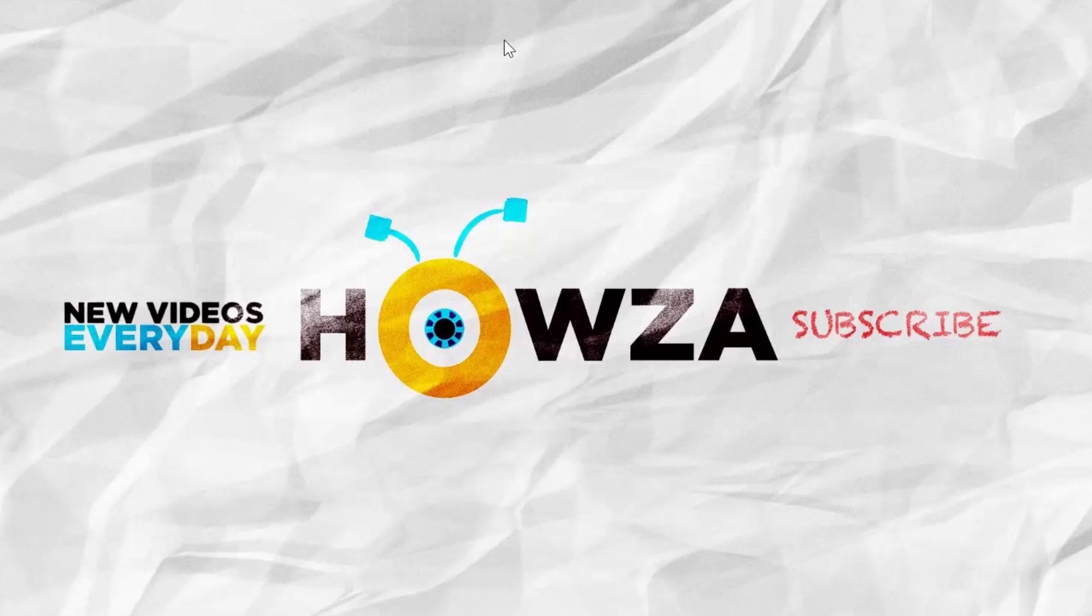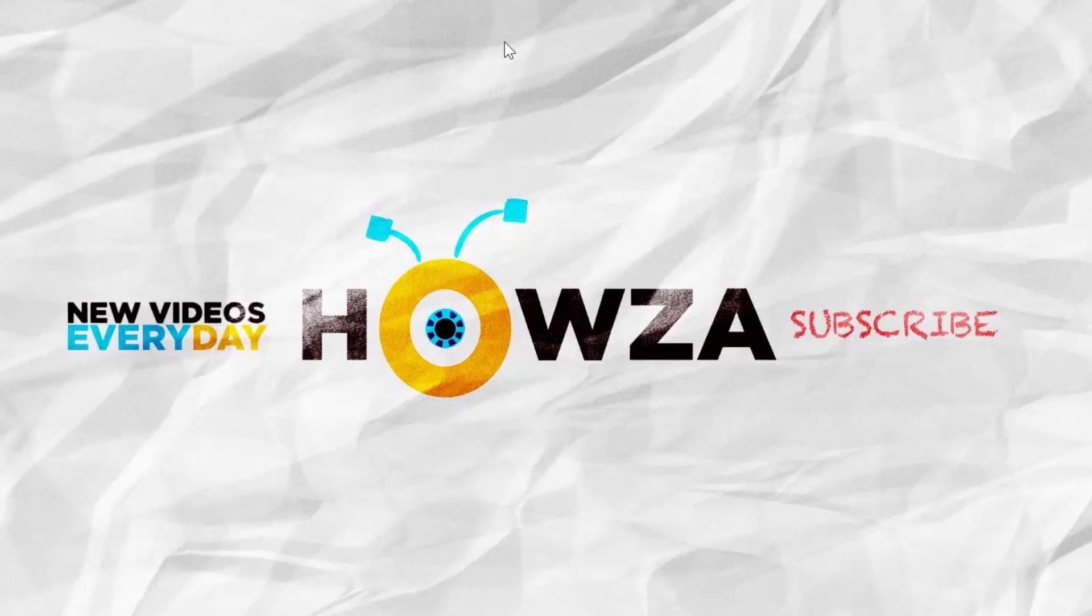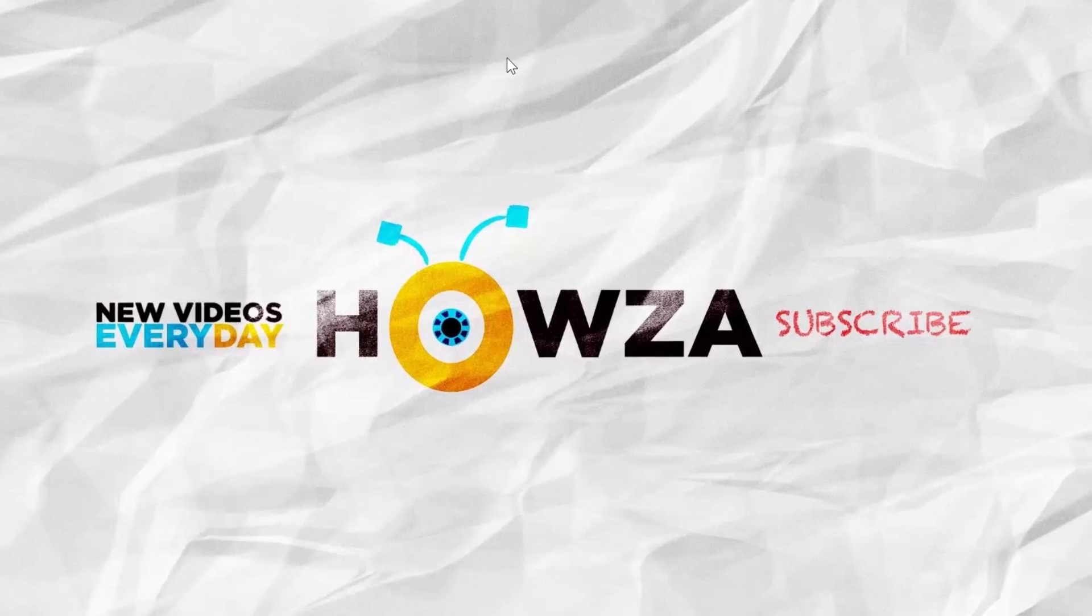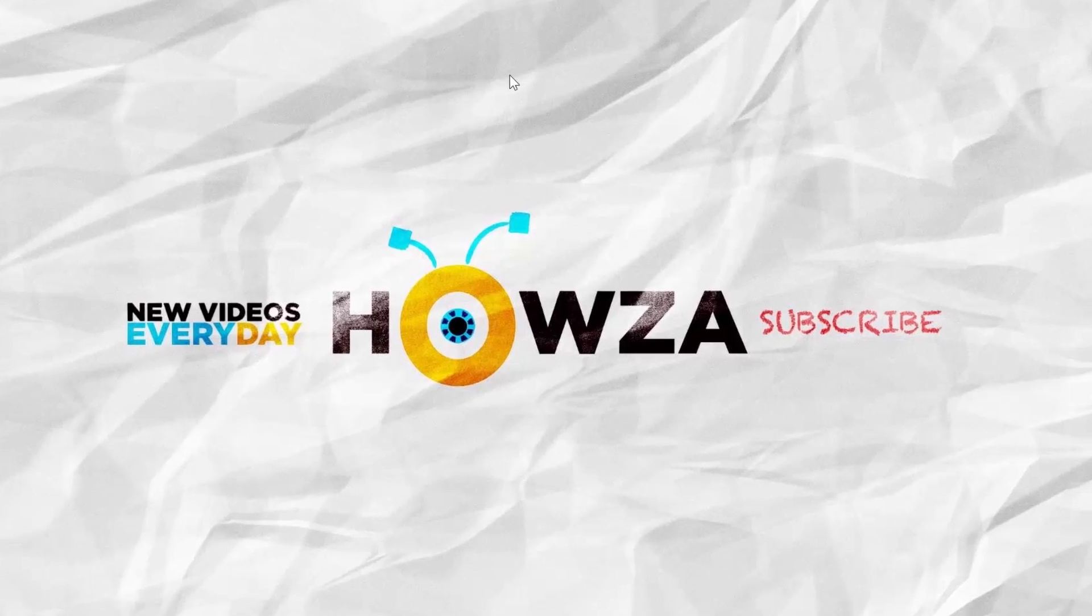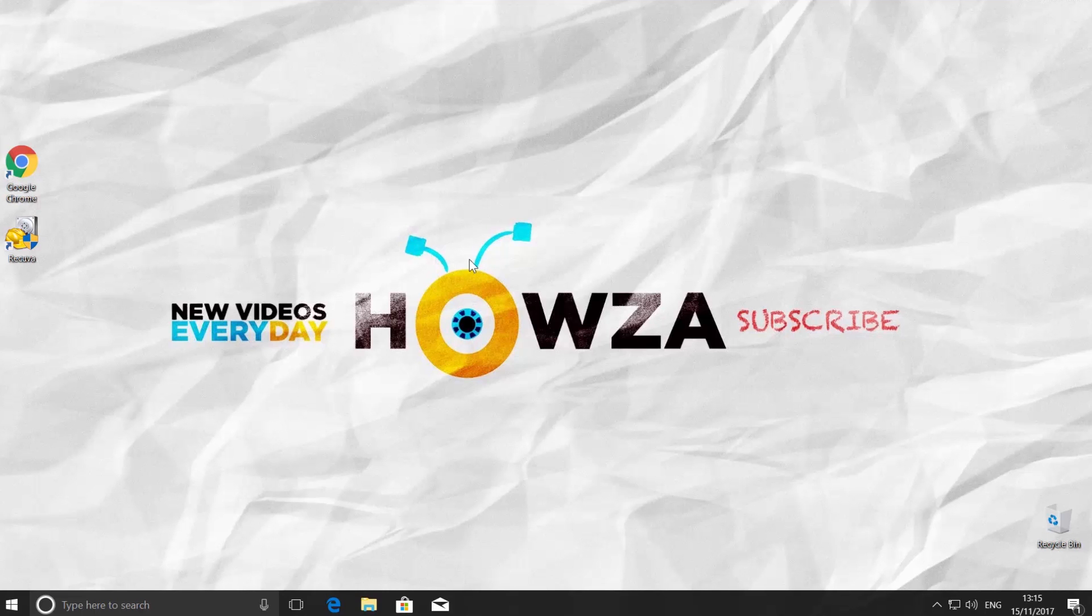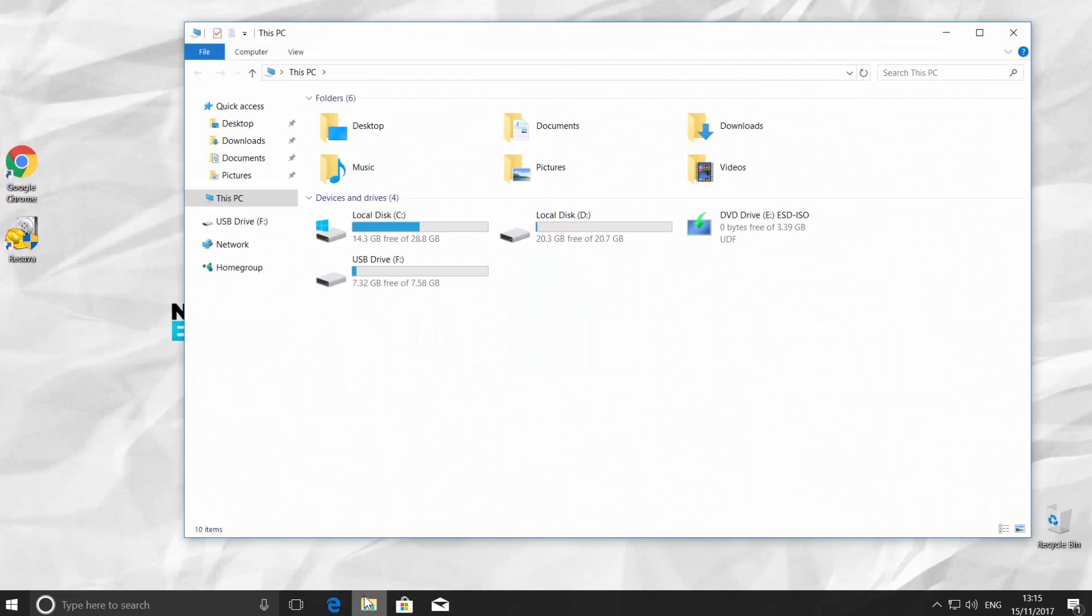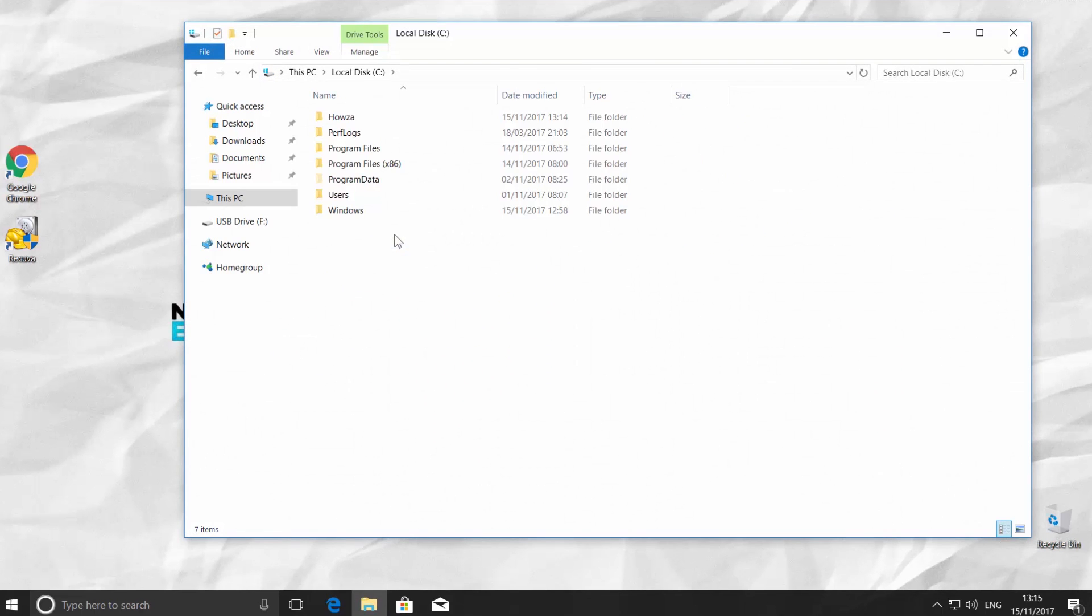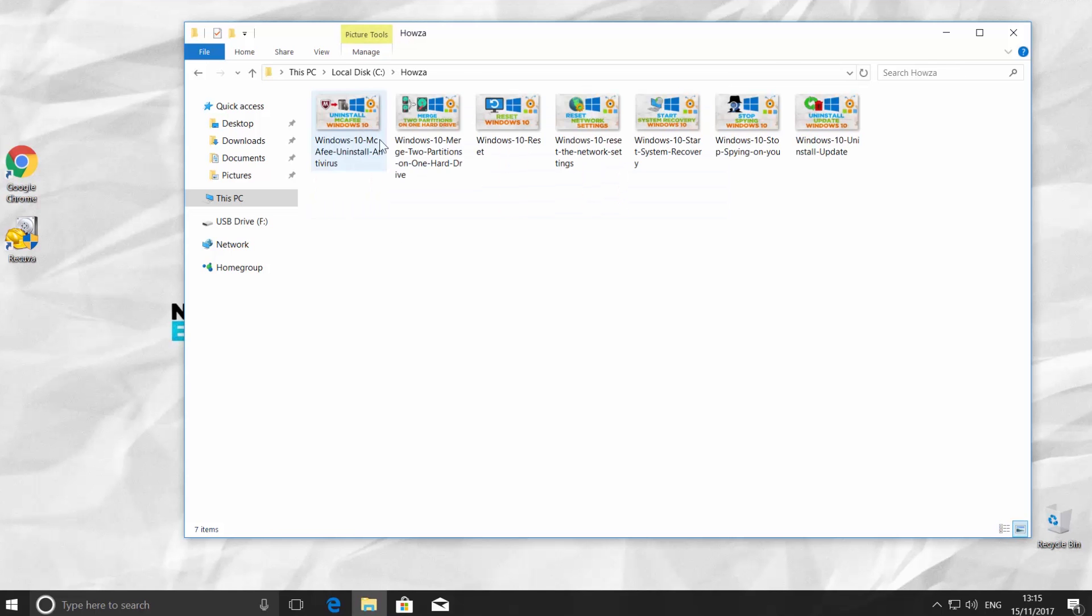First, we are going to delete some files, so we can show you how to restore them. Open the File Explorer. Go to System Disk. Open HAUSA folder. Select and delete the files.